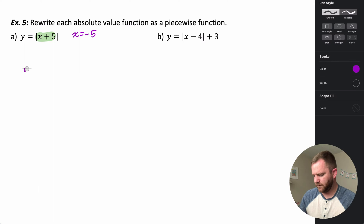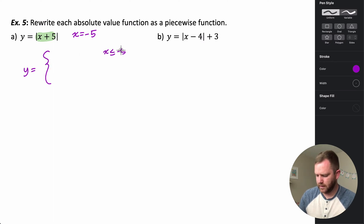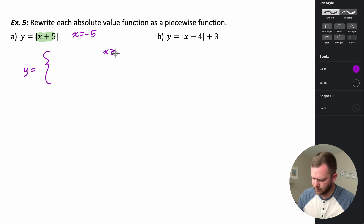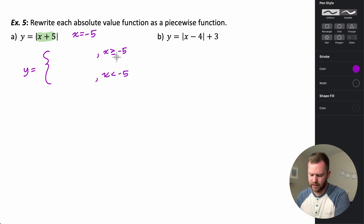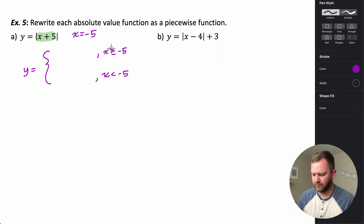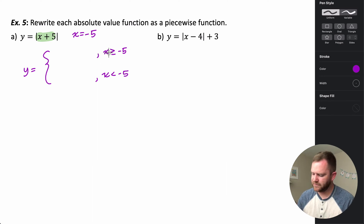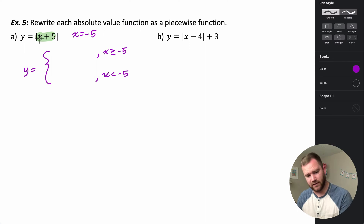So our function is going to be defined around negative five — when x is greater than or equal to negative five, or when x is less than negative five. If I pick a number greater than negative five, we don't want to use negative five because that gives us zero. So let's use zero: zero plus five is five, and the absolute value of five is five.